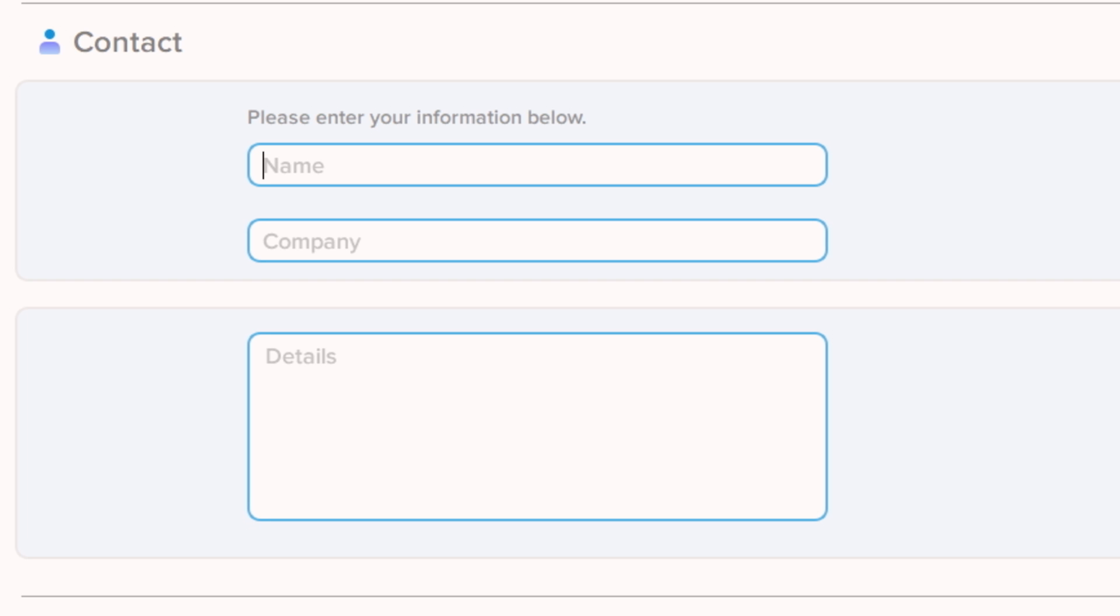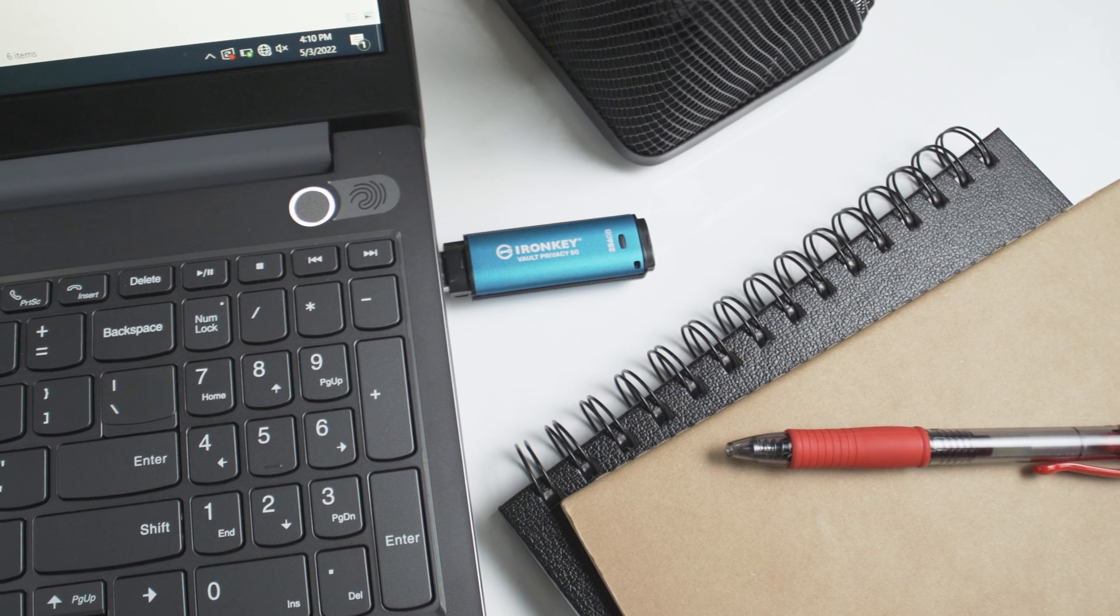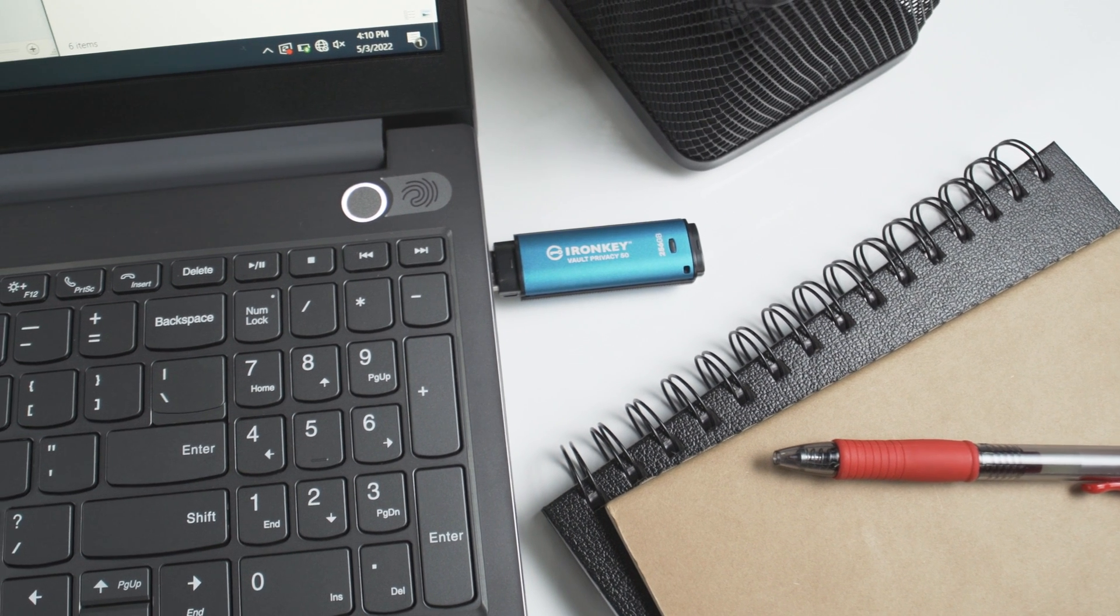On this screen you have the option to enter your contact information, which can include your name, company information, and a way to reach you like a phone number or email address. This is helpful in the event your drive is lost, the information is available for the finder to return it.